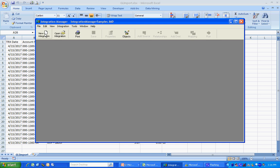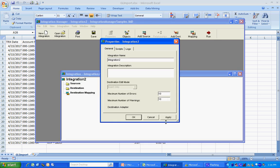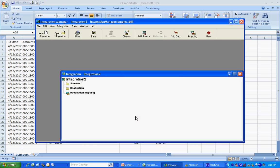I'm going to create a new integration. I'm going to keep this name here. And I'm going to add two sources. I'm going to add a header source and a detail source.